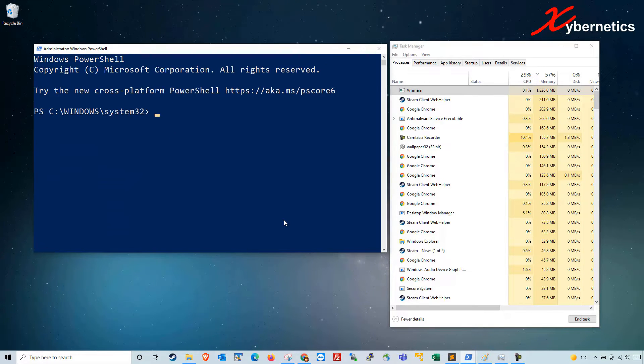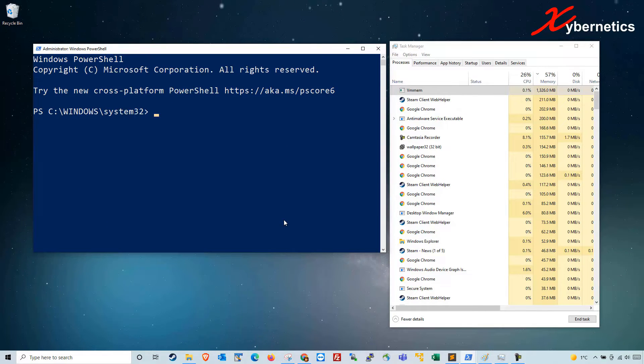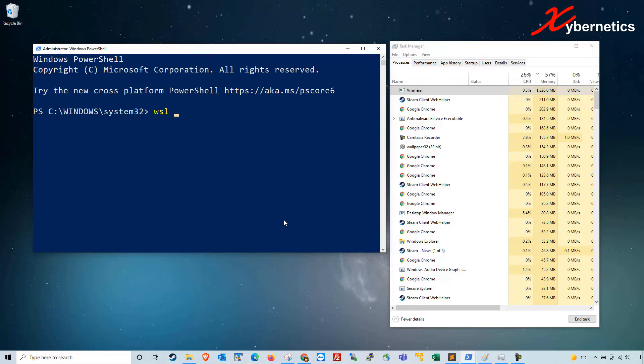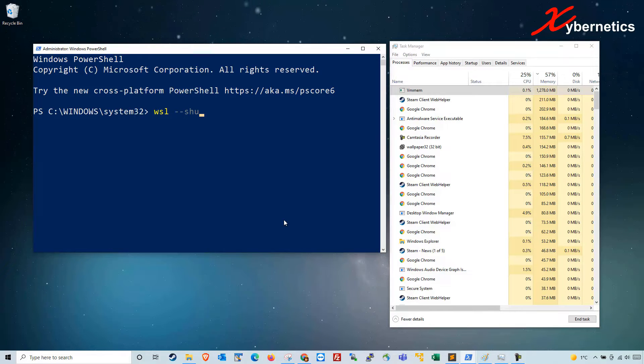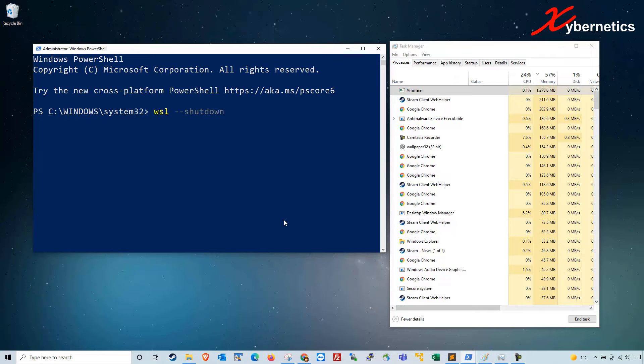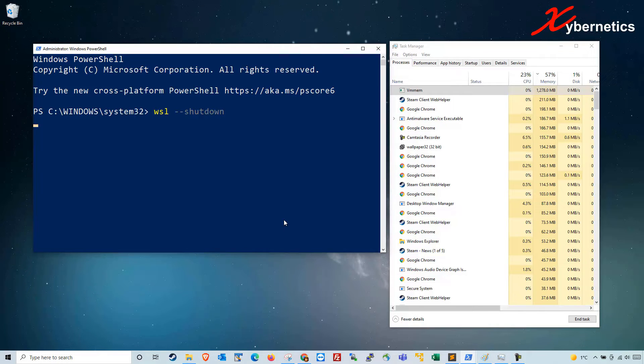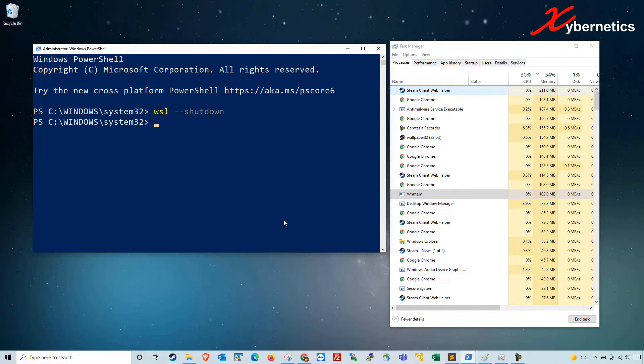In here you're going to type a command called WSL space dash dash shutdown. So basically shutting down a Linux driver for your Docker. Hit enter and you can see that the VMMEM process here went away.